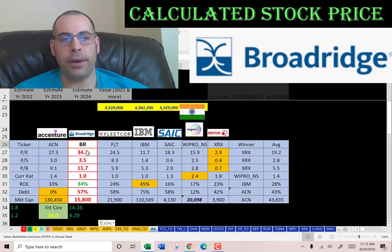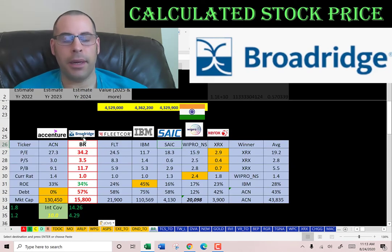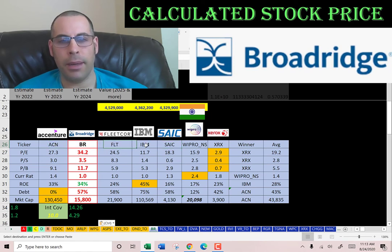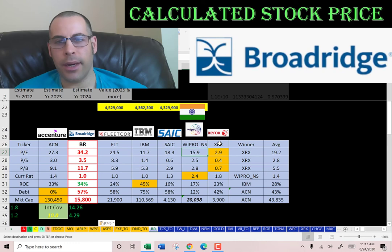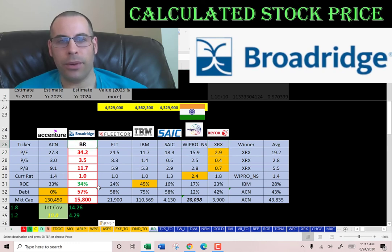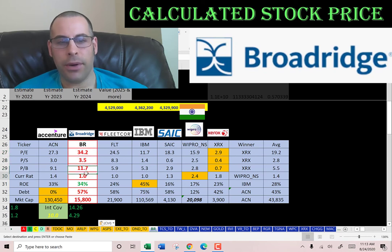The best way to look at ratios is to compare them to similar companies. I've done videos on Accenture, Fleetcore, IBM, Scientific Applications, Wipro, and Xerox — all in the same industry as Broadridge. If Broadridge has a number in red, they're worse than the average; if they're in green, they're better than the average.